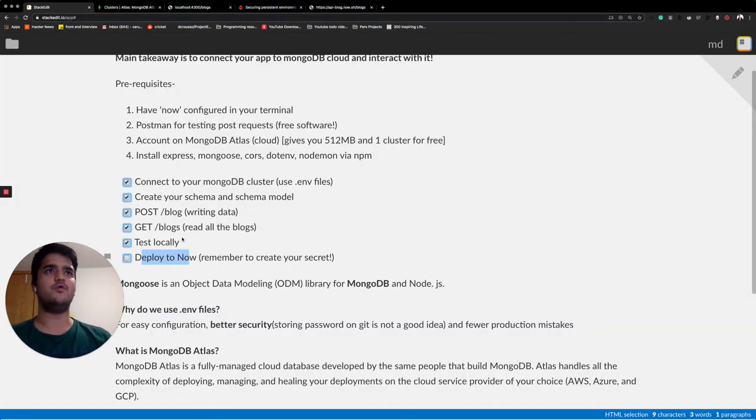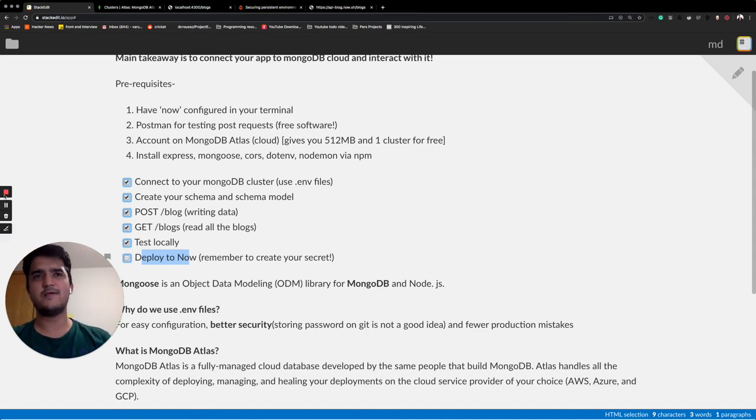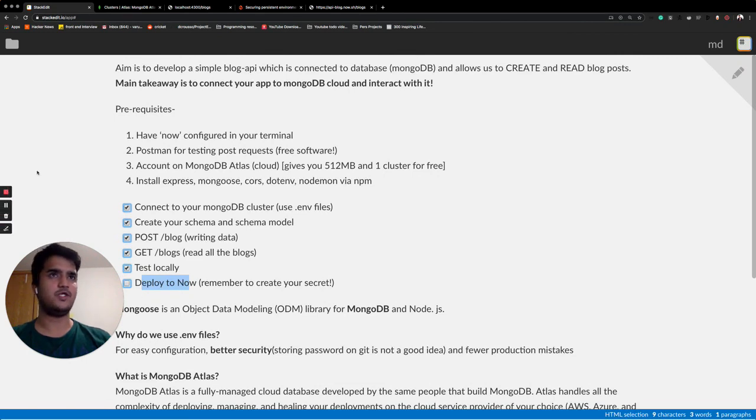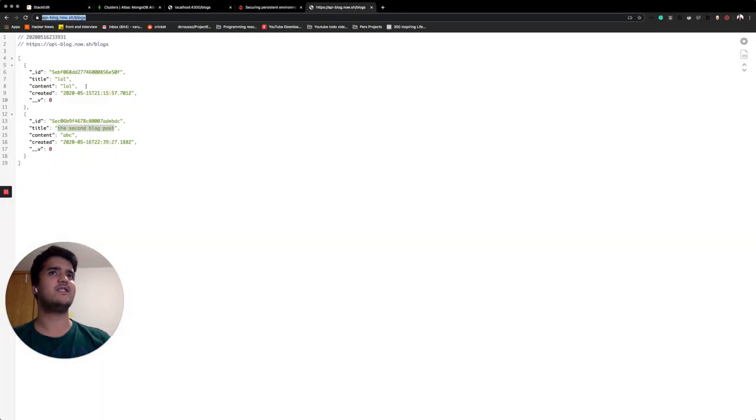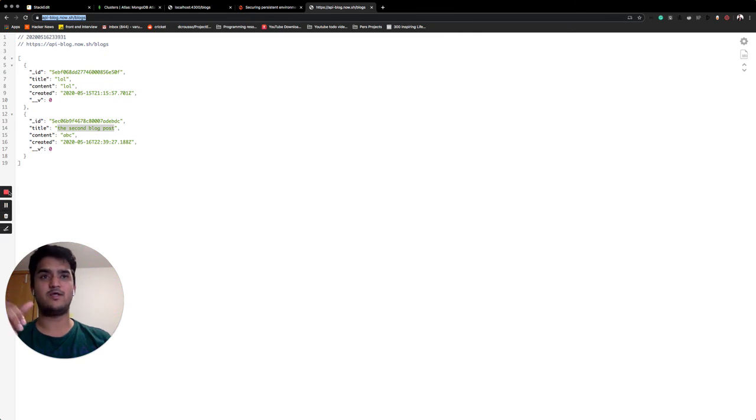And there you go. A fully functional app in less than 12, 15 minutes. And that's it. It's on the server now. Use it. It's live. Thanks guys. If you have any questions, leave it in the comments. I'll see you in the next one.